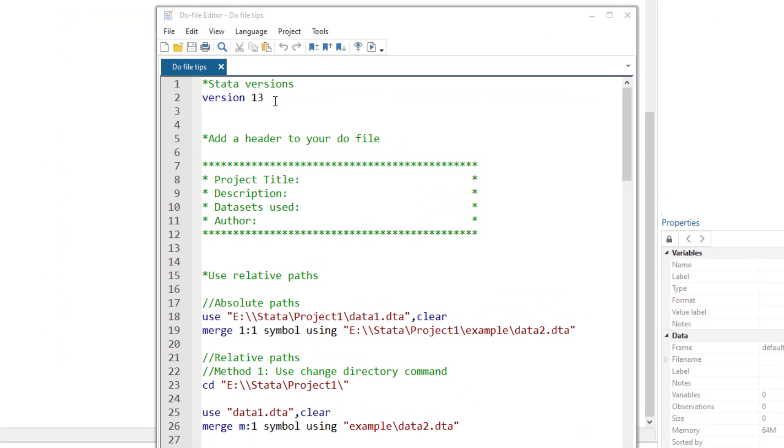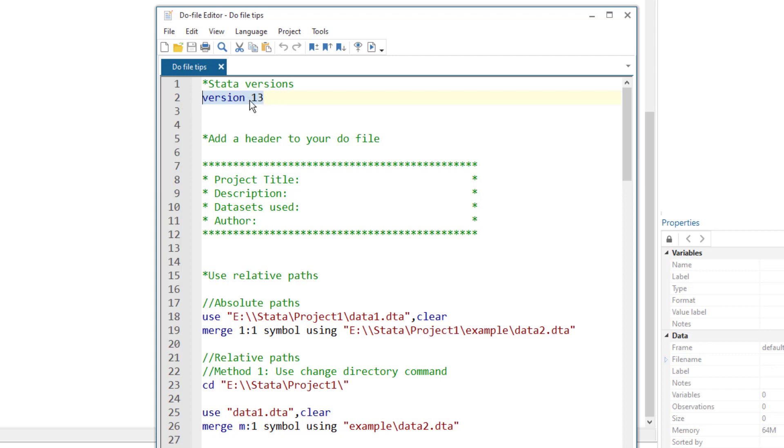The do file should always start with the version command. We just write the version command and then the version number of Stata using which we are writing the code. In my case, say I am using Stata 13, then I will have to add the command version 13, which I have added in this case. If in your case you are using some other version of Stata, then you would put that specific version number. This line would ensure that any do file written in the older version of Stata would still work in the newer version.